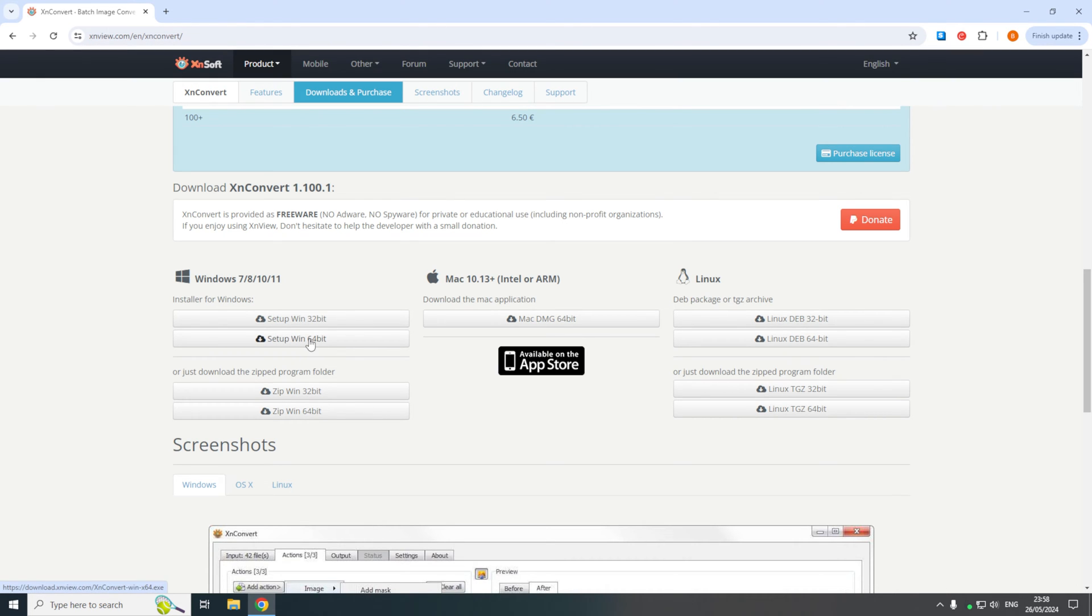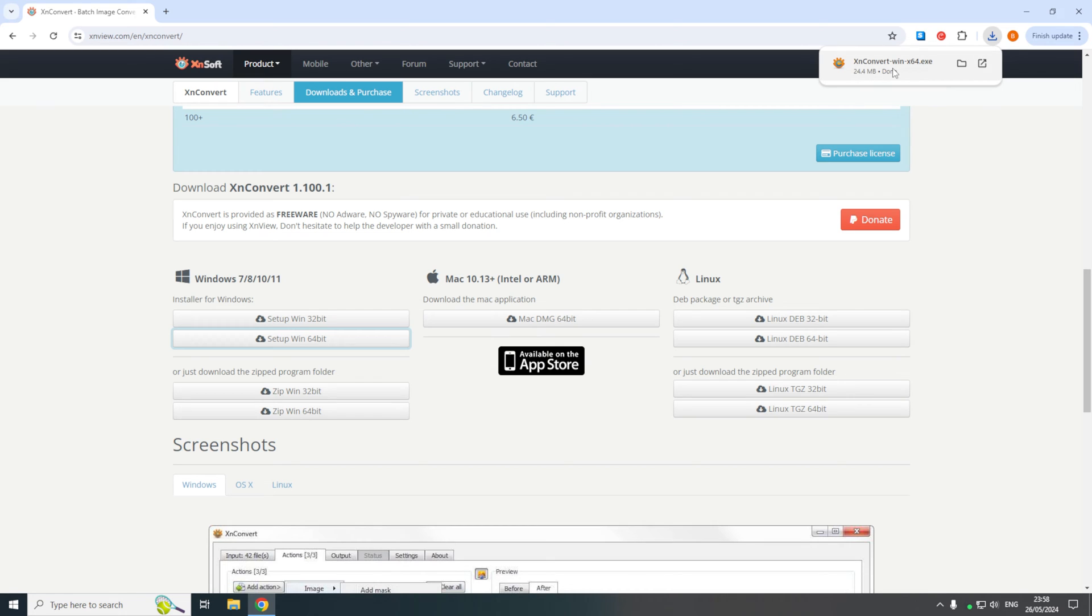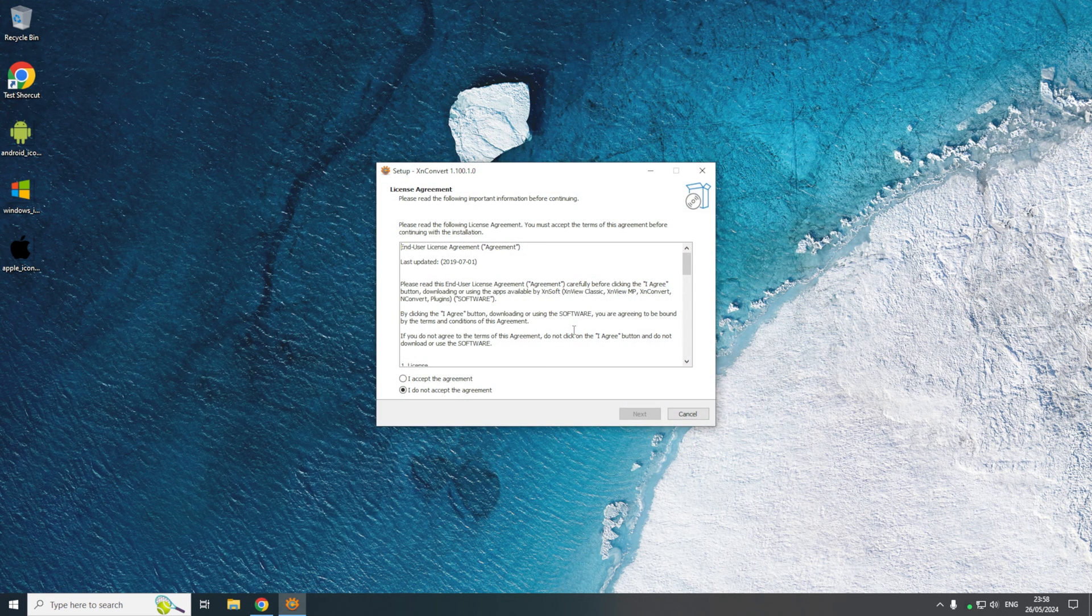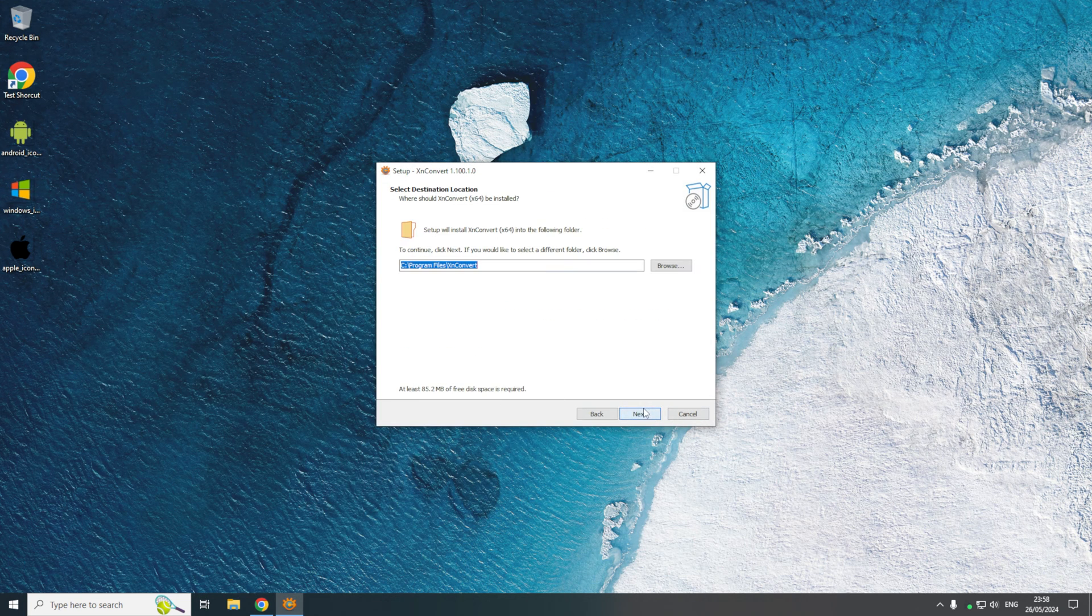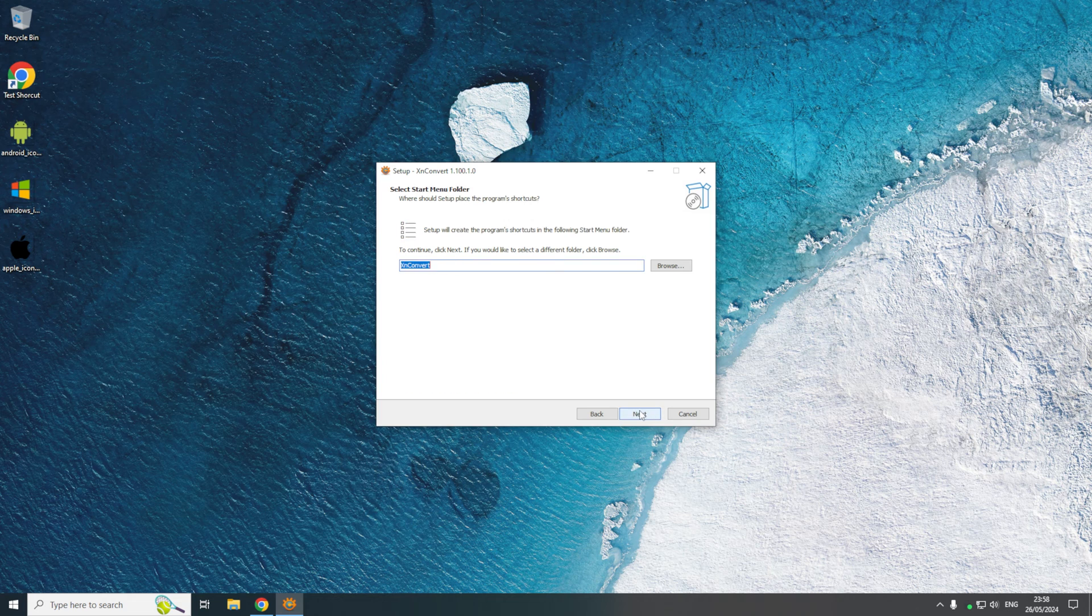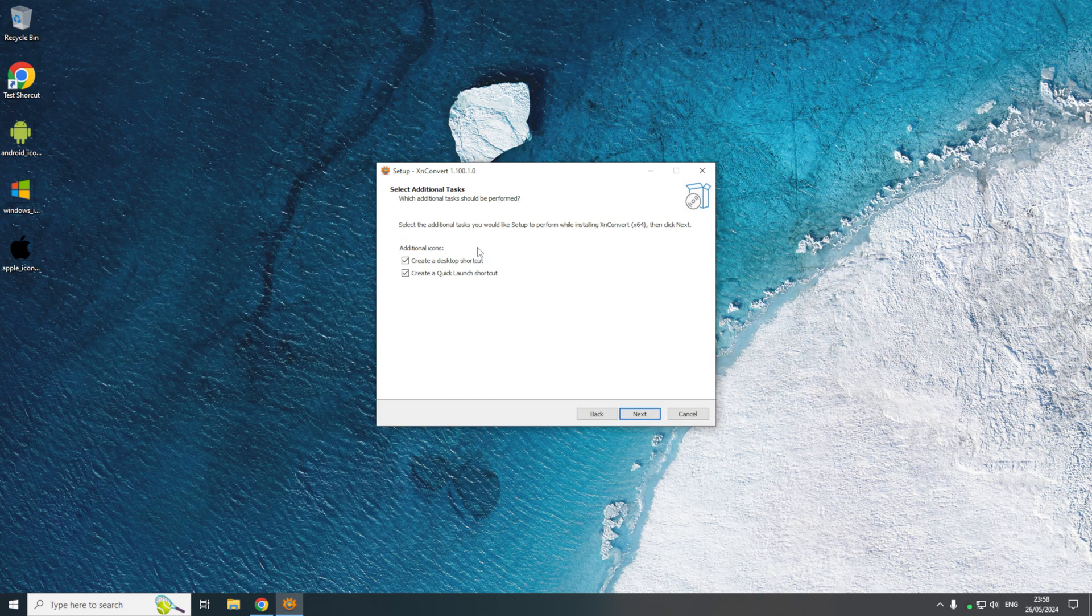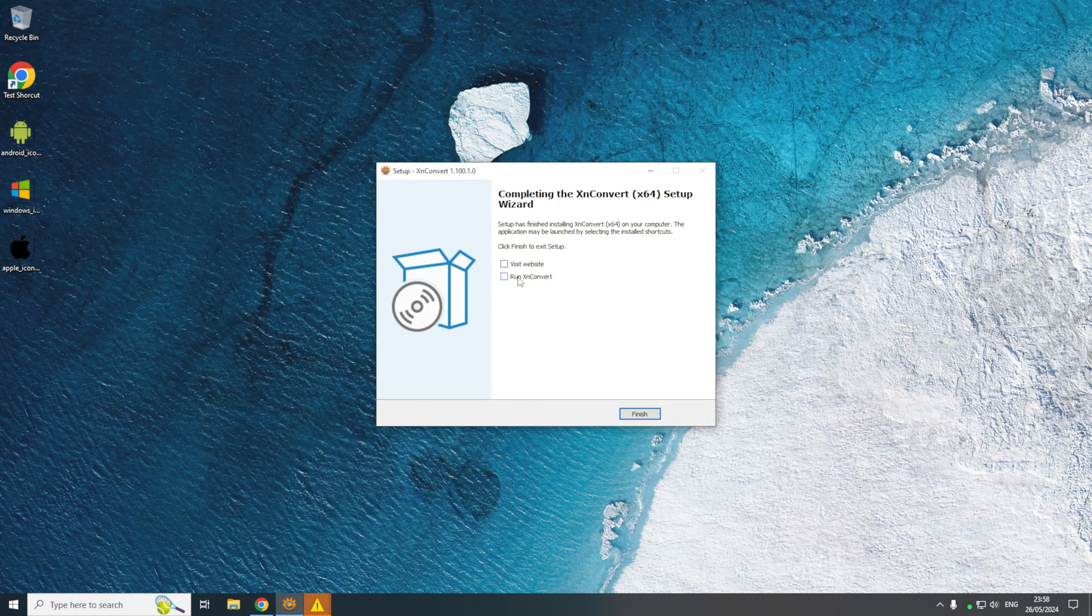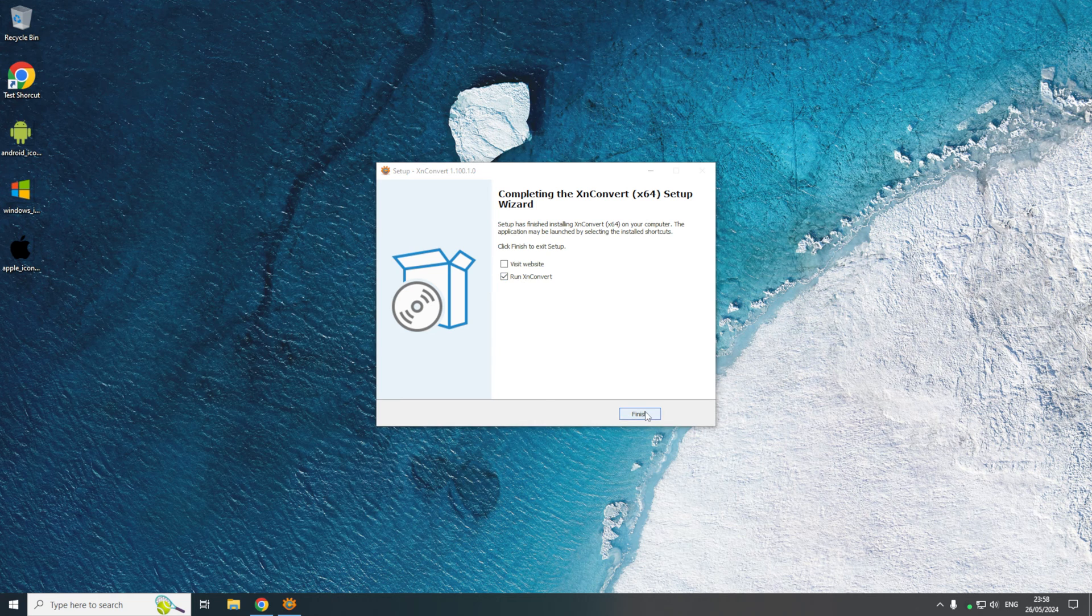For me that is the Windows 64-bit version. Now that is downloaded, if we open the installer up and we go through the wizard, we accept the agreement and we install it in the default locations. I will just make sure it doesn't create a desktop shortcut and then we install it. Then I will just uncheck visit the website and we'll instead run the XNConverter.